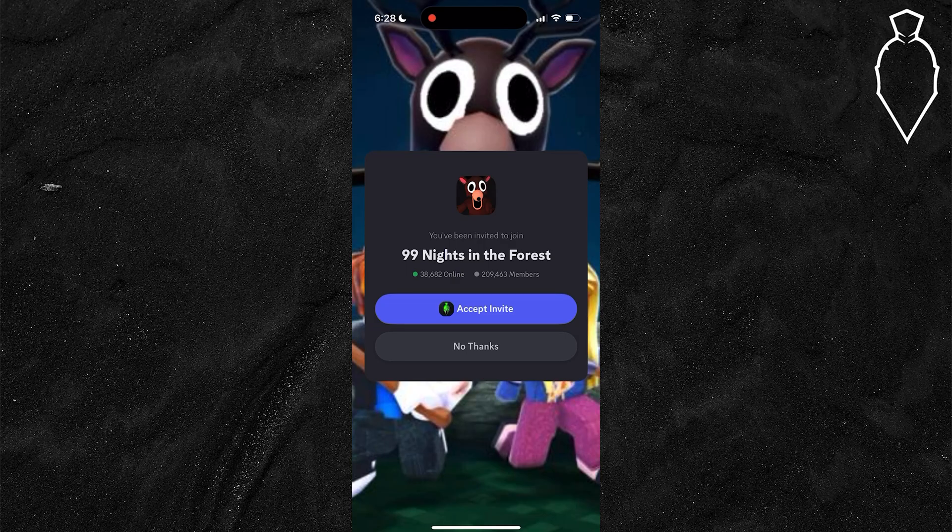As you can see, it's going to take you to the official 99 Nights in the Forest Discord server. Simply hit accept invite and you'll be added straight into this server.